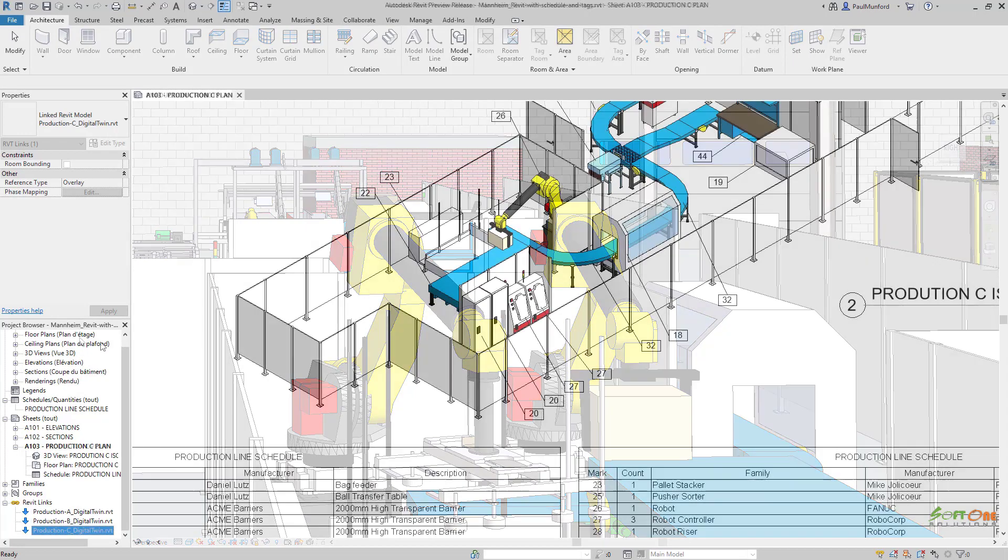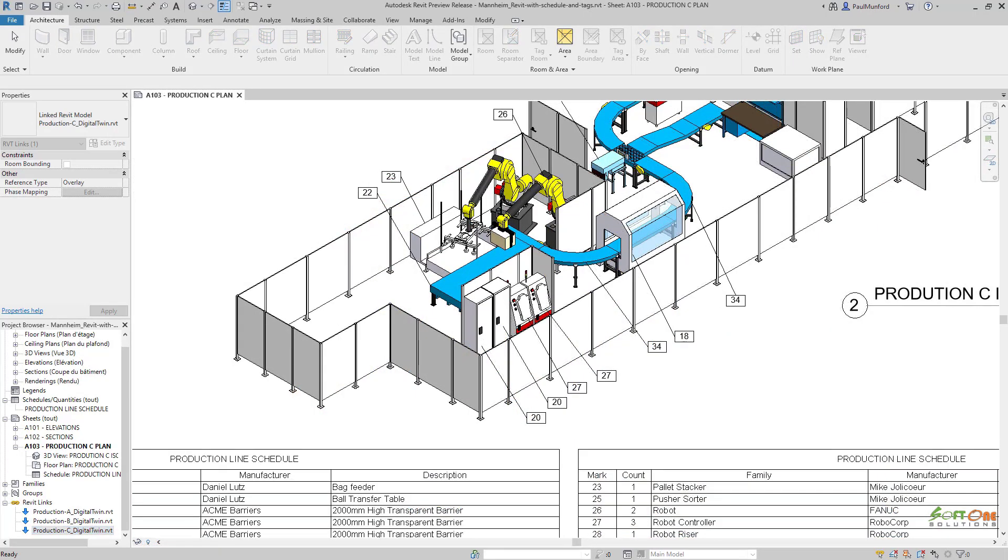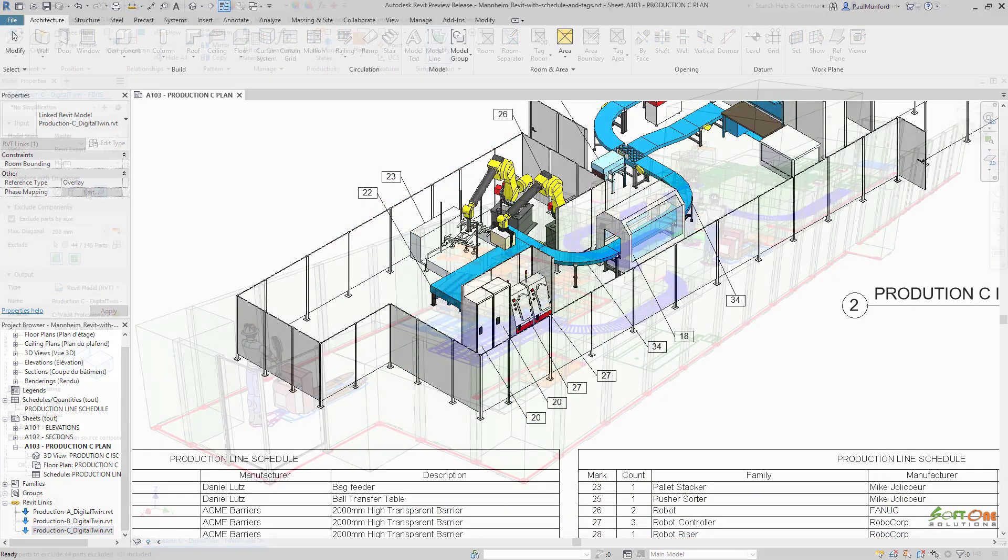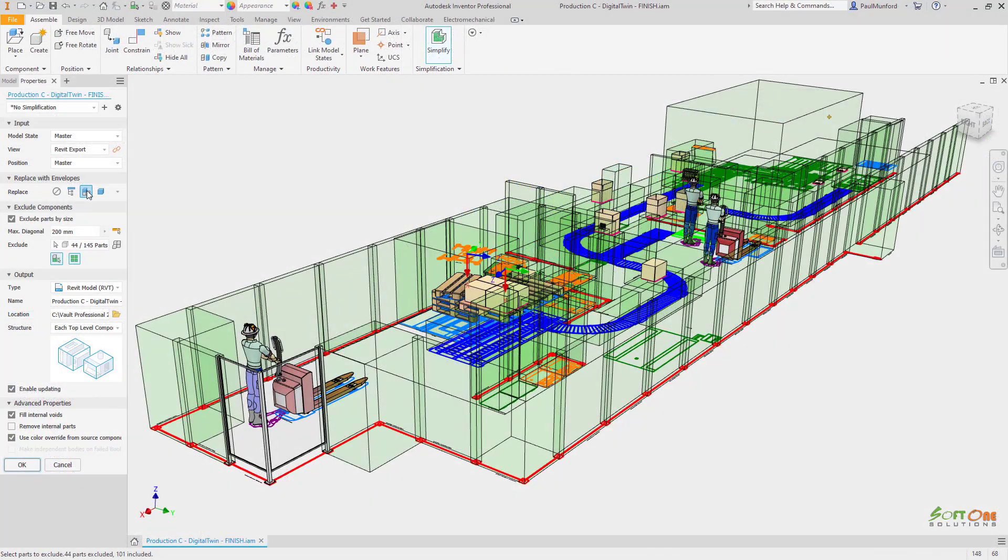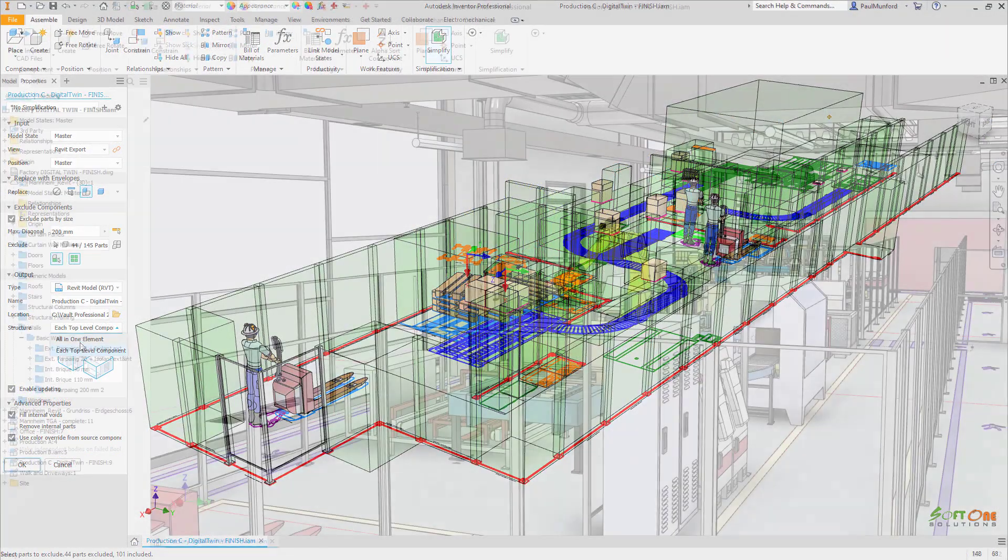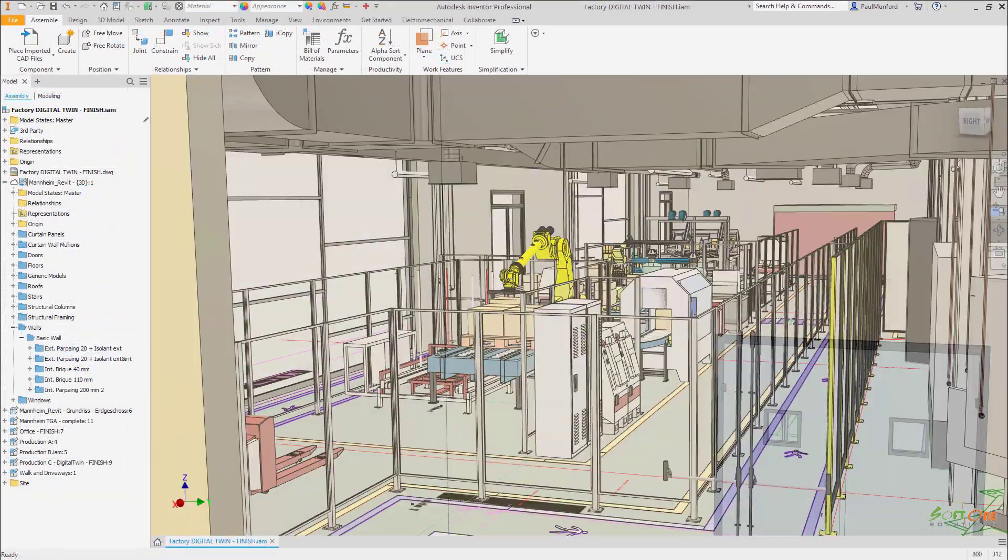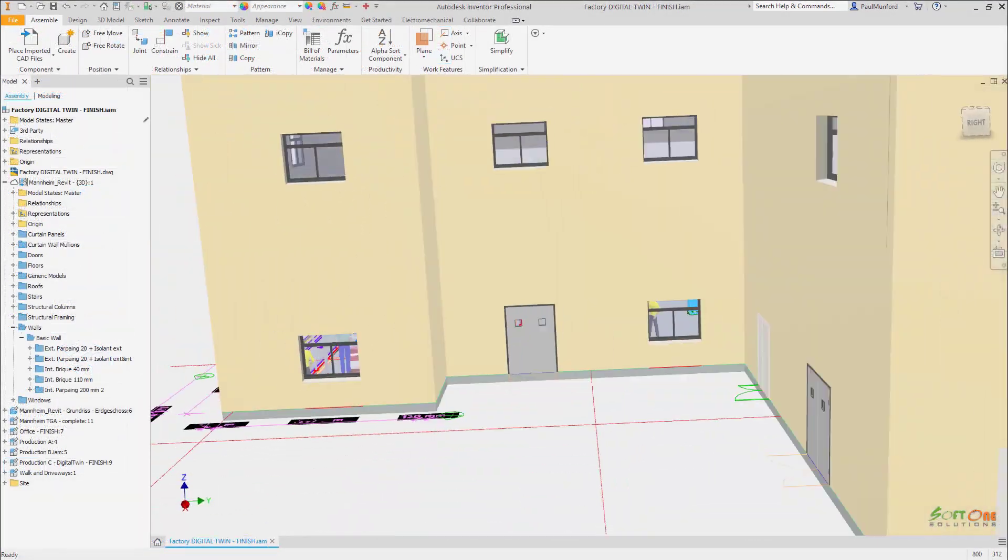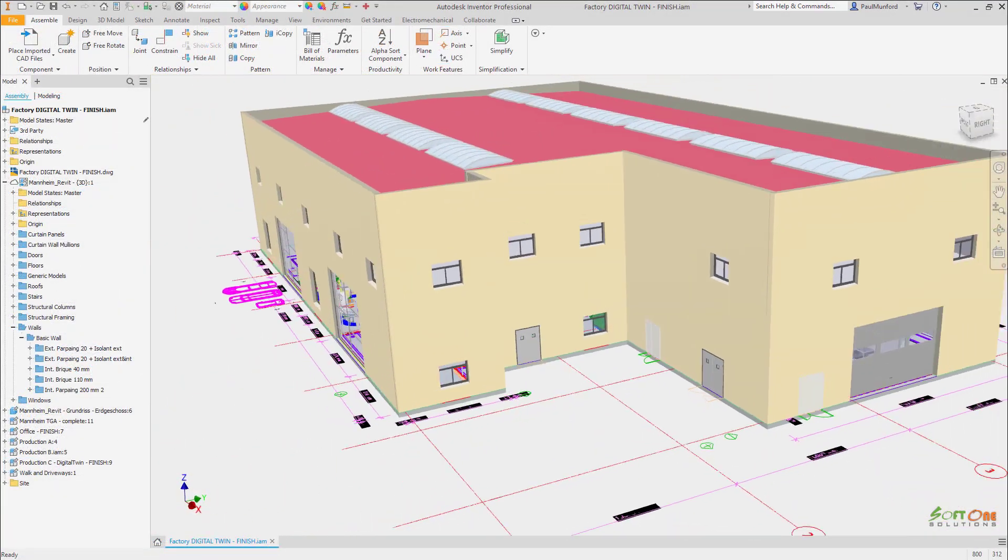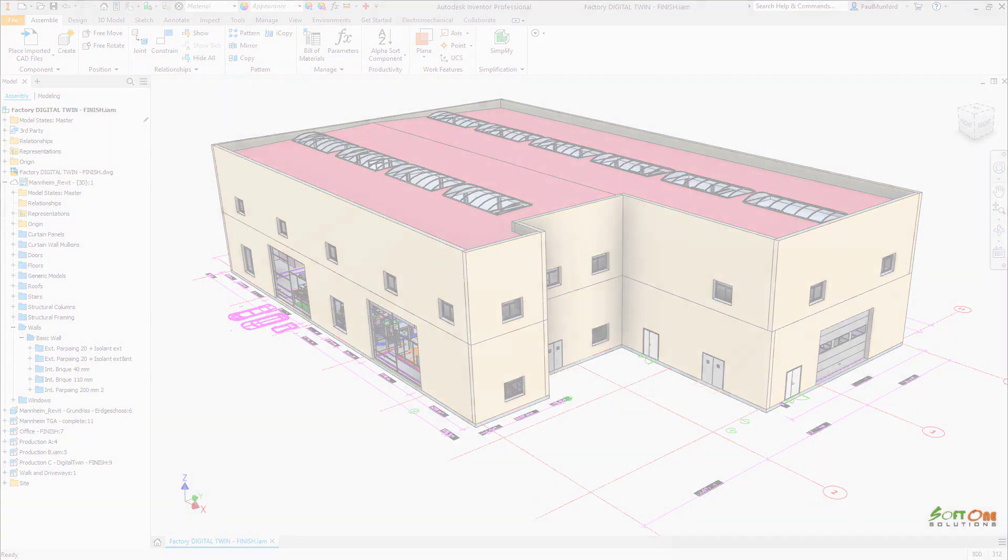Autodesk Inventor 2022 continues to provide unique functionality helping manufacturers and construction professionals to collaborate using a shared data model.